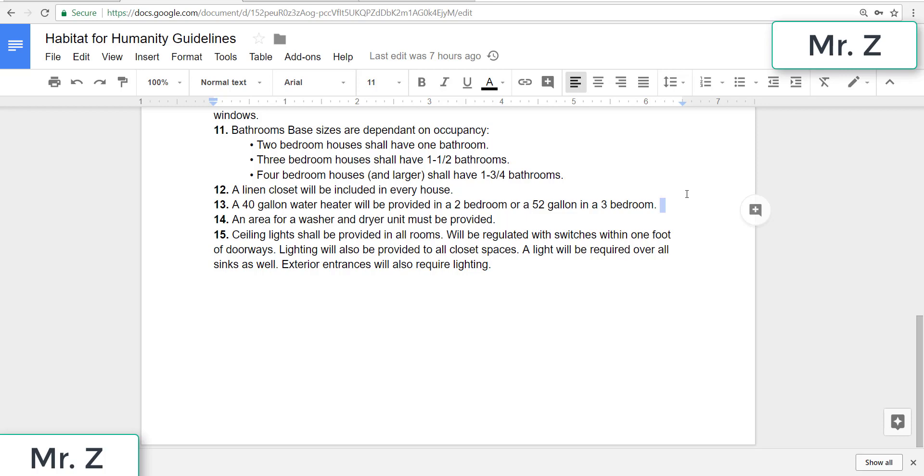And finally, fifteen, ceiling lights shall be provided in all rooms, will be regulated with switches within one foot of doorways. Lighting will also be provided to all closet spaces. A light will be required over all sinks as well. Exterior entrances will also require lighting.